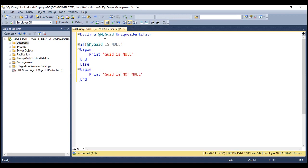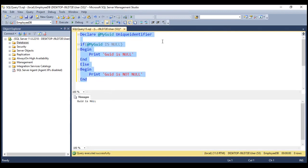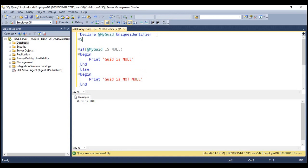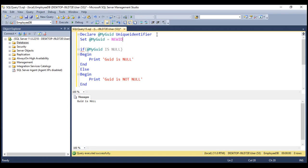Since we have not initialized this variable, it's just declared, so it's going to be null. It's going to print the message 'grid is null'. So let's execute this code — notice we get 'grid is null'. Now let's initialize myGrid with a new grid by using the newID function. Since now this variable is initialized with a grid value, it's not null. So when we execute this, we get 'grid is not null'.